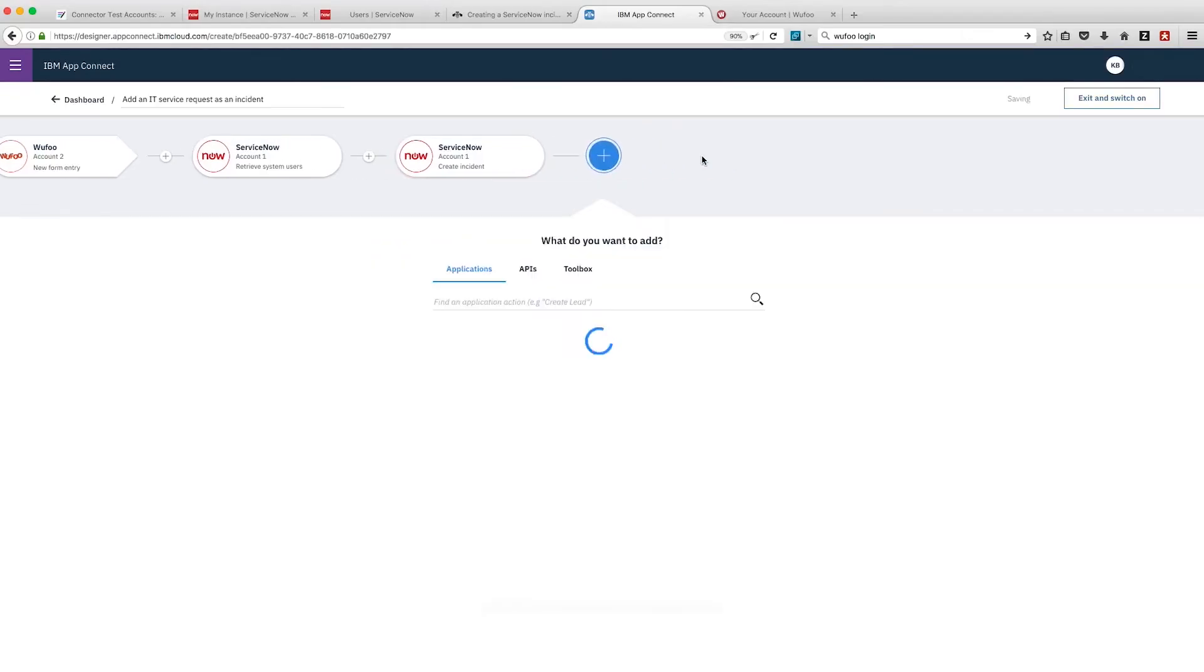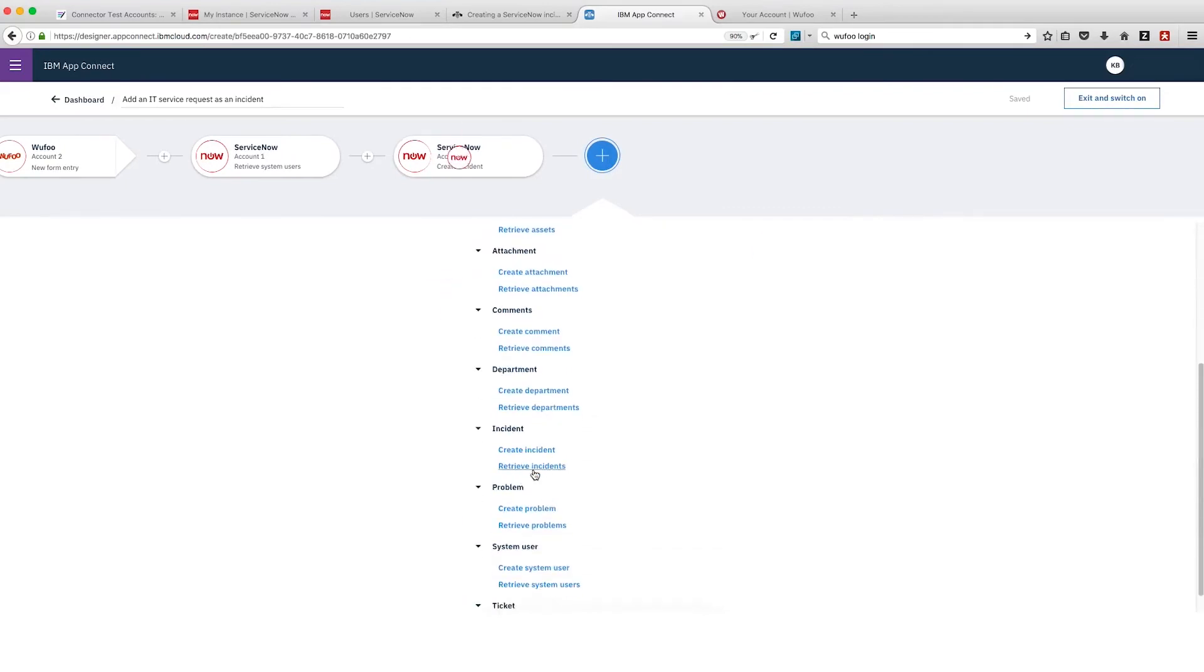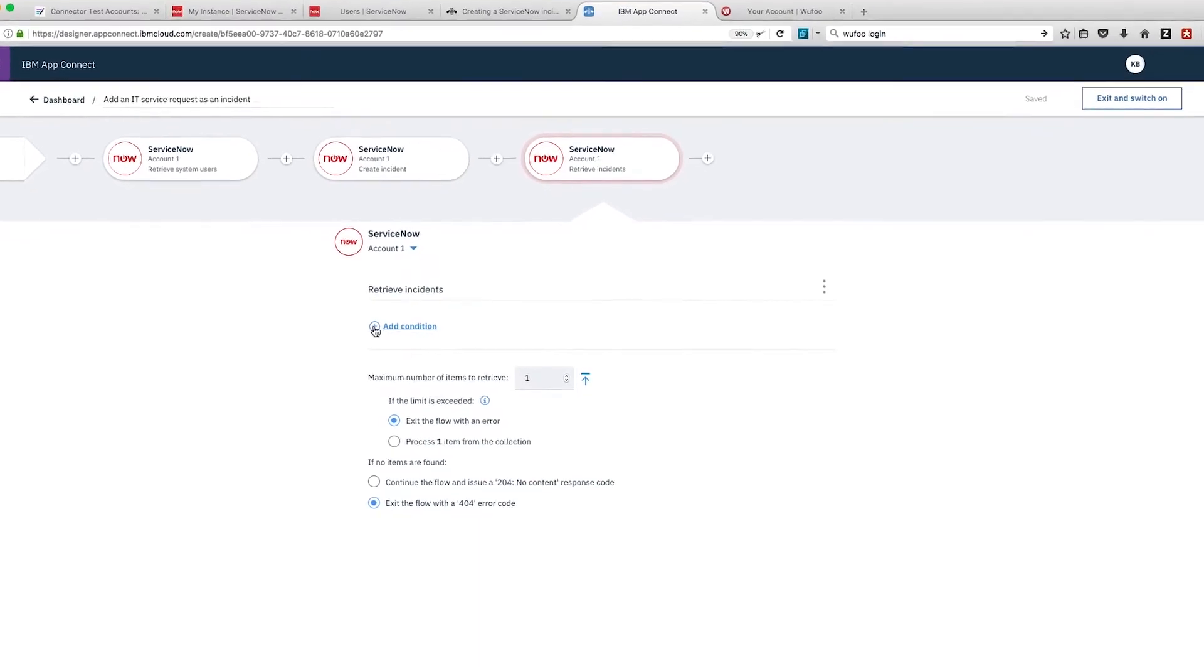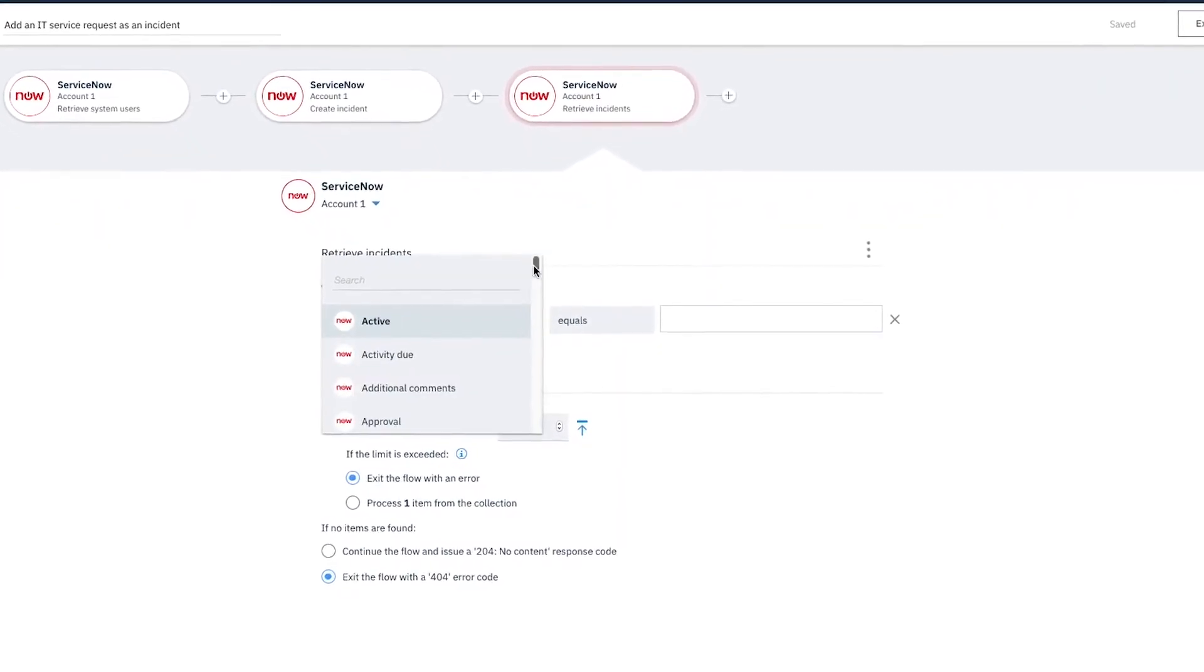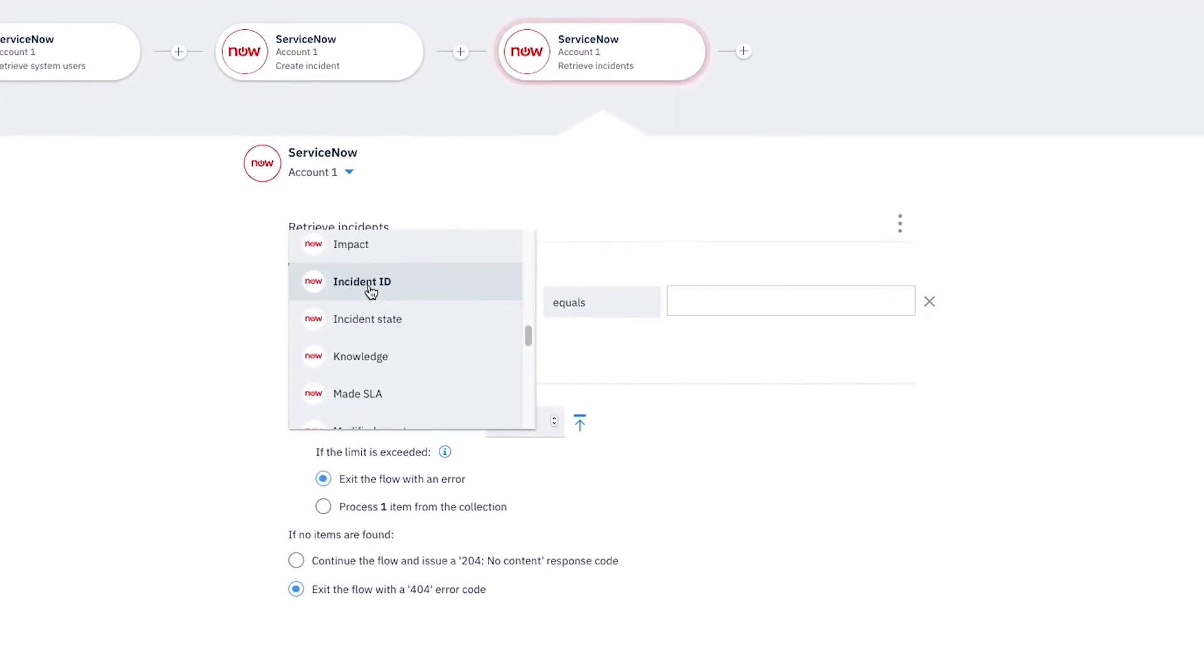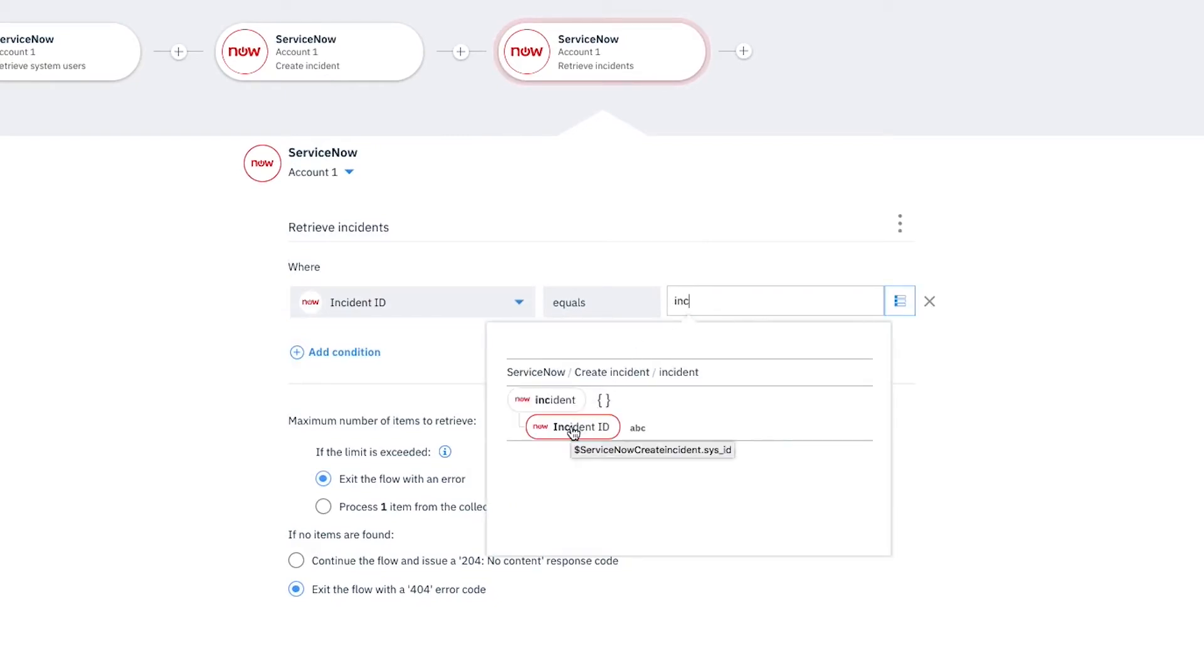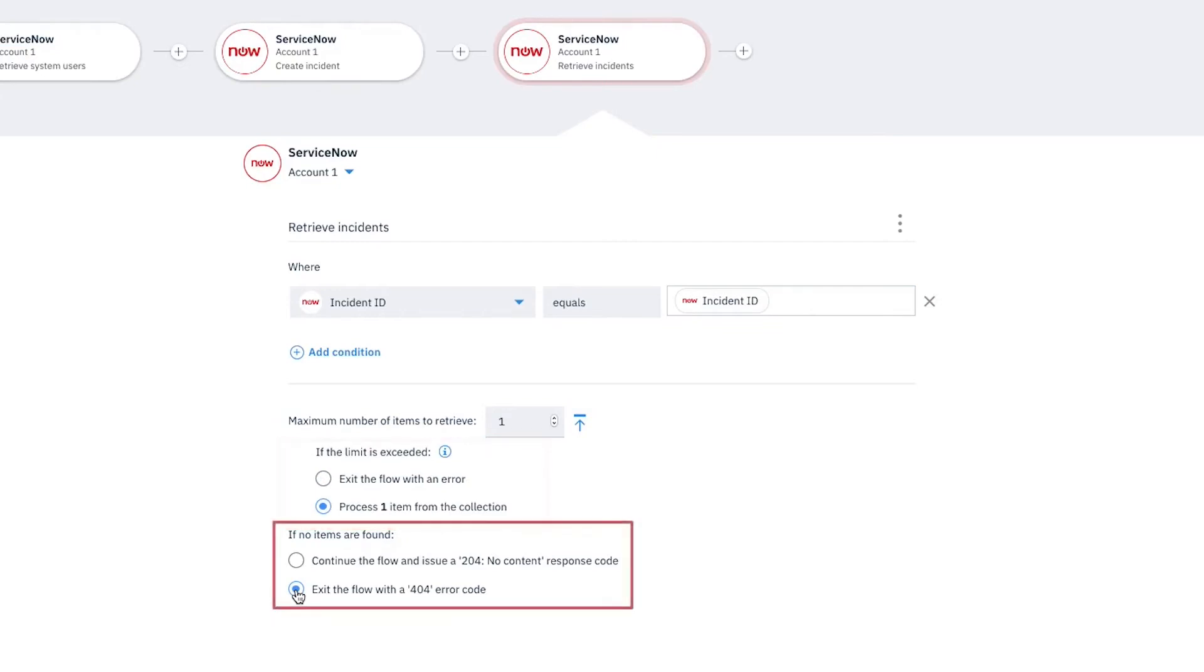We'll click the plus and then select ServiceNow Retrieve Incidents. Click Add Condition and then select Incident ID from the drop-down list. Leave the operator as equals, then in the adjacent field, type Inc and select Incident ID under ServiceNow Create Incident. Leave Maximum Number of Items to Retrieve as 1 and select If the limit is exceeded, process one item from the collection. Accept the default. If no items are found, exit the flow with a 404 error code setting.